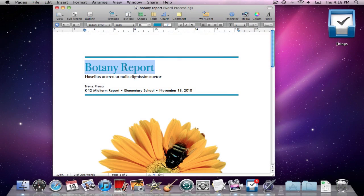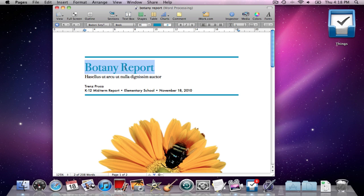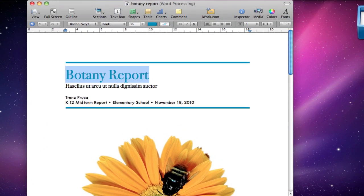One really cool and easy-to-use feature that I found out about Things is the Quick Entry panel. You can customize a hotkey in the preferences, and when you press that combination from any application on your Mac, the Quick Entry panel will pop up, as long as Things is running.